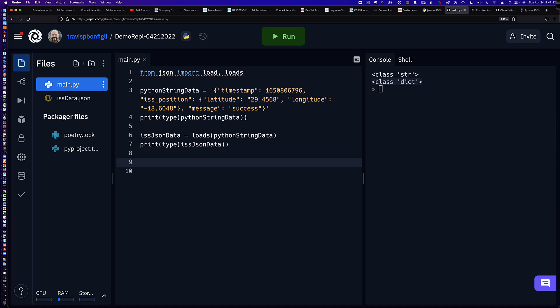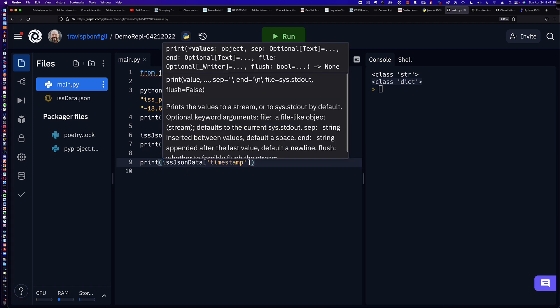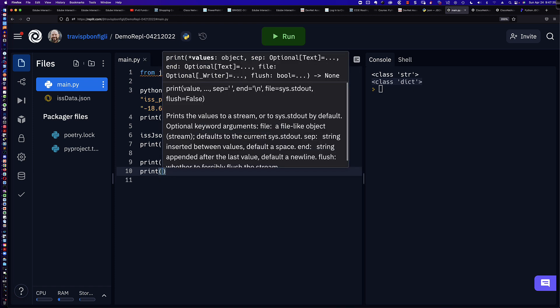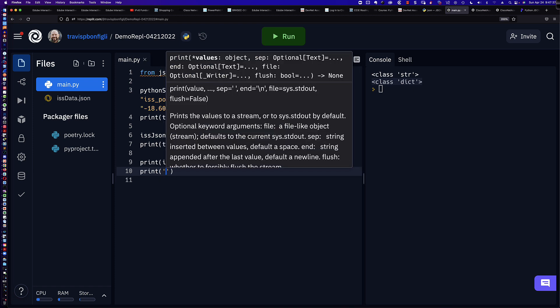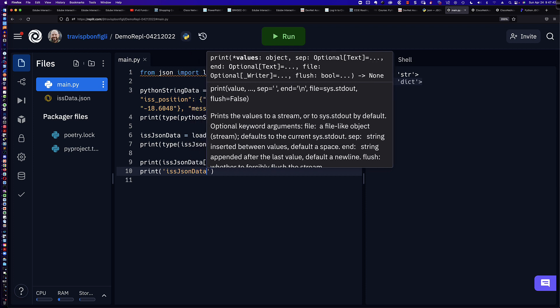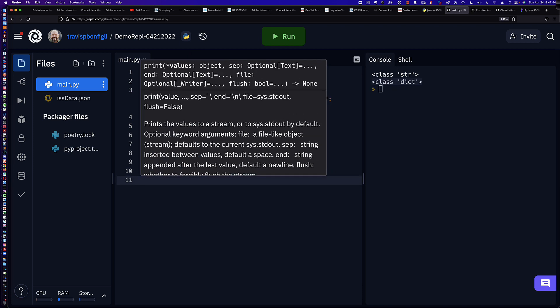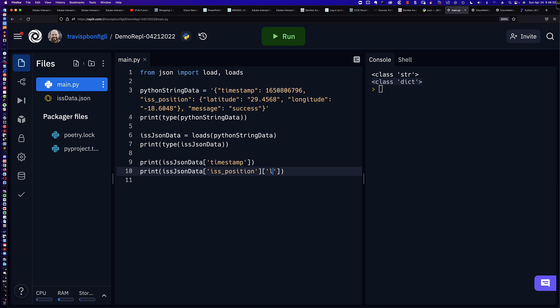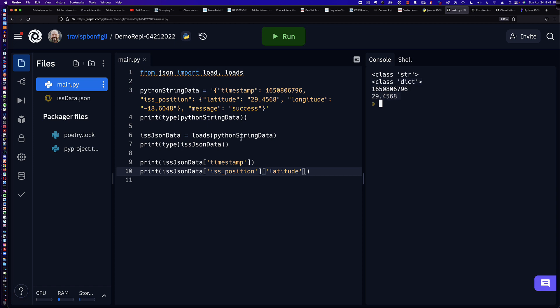Well, we can now go ahead and easily reference things by saying ISS JSON data. And maybe I want to see the timestamp. And we're actually going to print this out here. Let's go back to the beginning here and print that out. So from the interactive interpreter, without the print statement, that would have worked. However, we need the print statement here in the file. And let's say ISS JSON data. Let's take a look at the ISS_position and maybe we're interested in the latitude. And so this is one way to make that happen. So let's go ahead and run the program here. And you can see that there is our timestamp and there is the latitude.